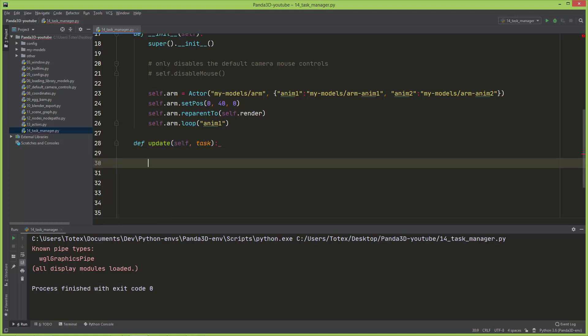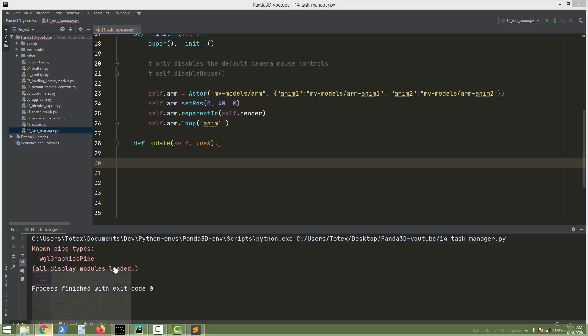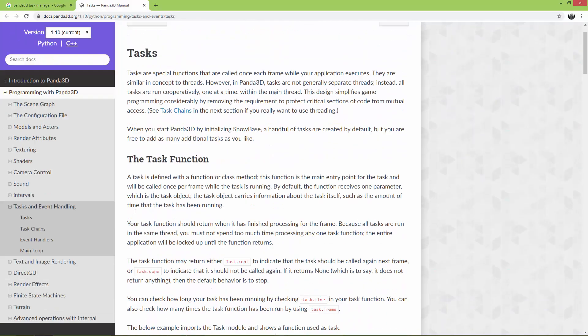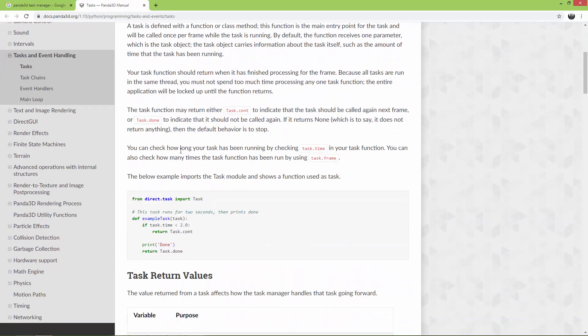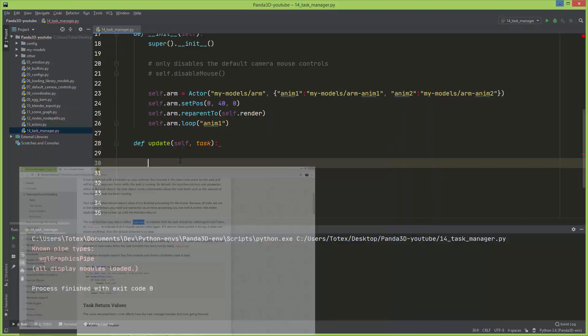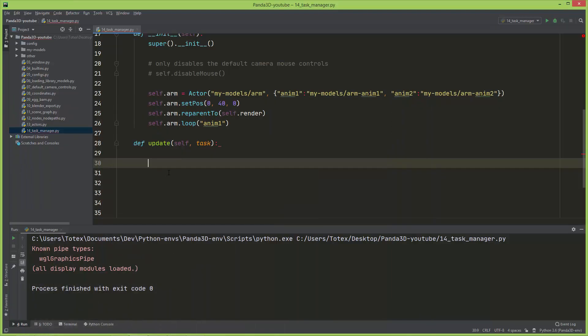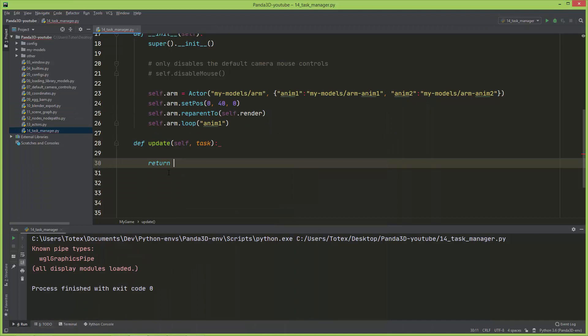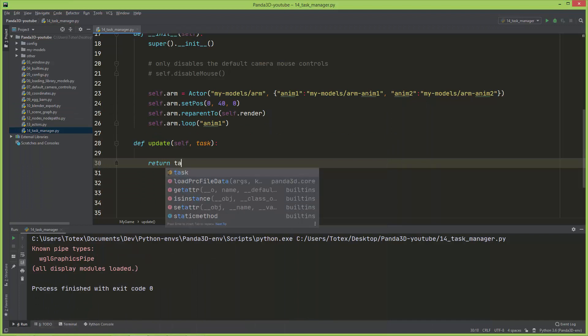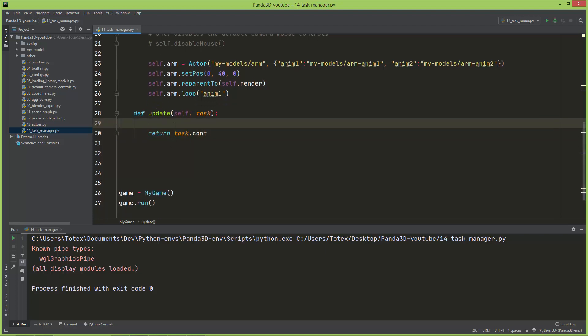And if I go back to the documentation, it says that we should return task.count which stands for continue, to actually call this function or method every frame. So I'm just going to return task.count. So now it will be called every frame.